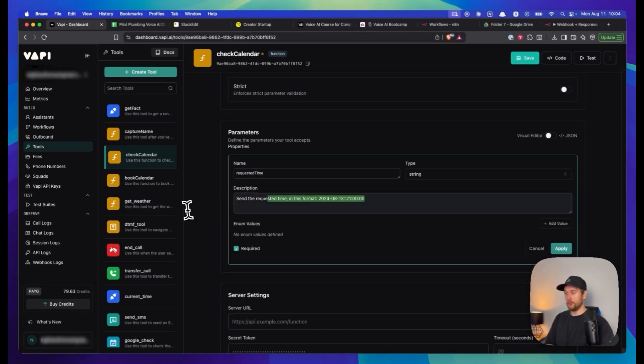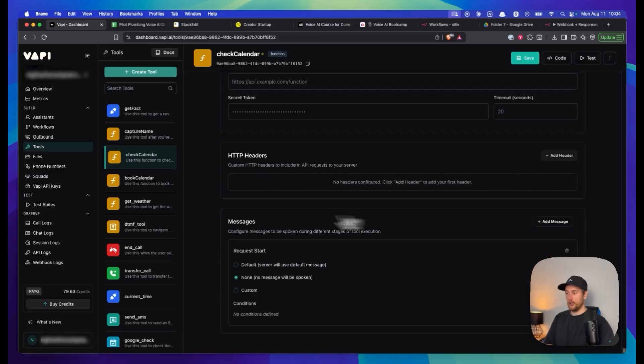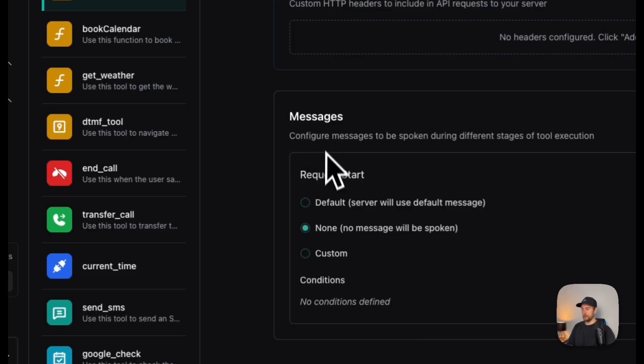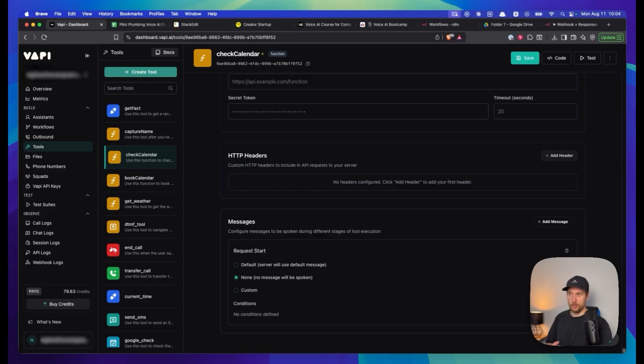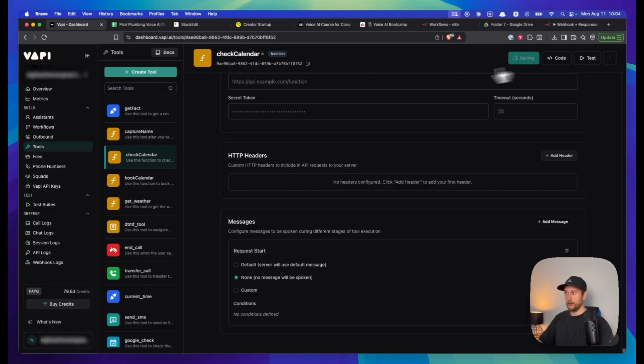You'll add the parameters with requested time, the description, and mark as required. This is what I meant by a custom tool call. You'll have messages set to none if you'd like it to be silent. Silent means it will stop saying things like wait a sec, hold on, give me a sec - the default Vapi things.